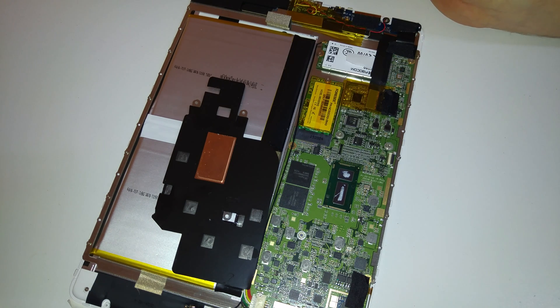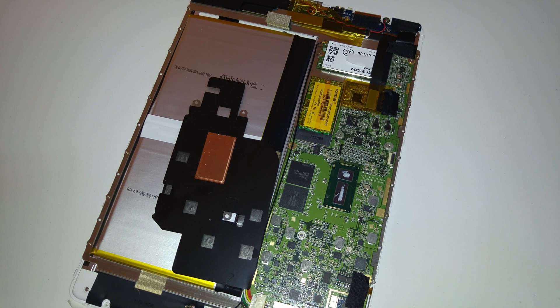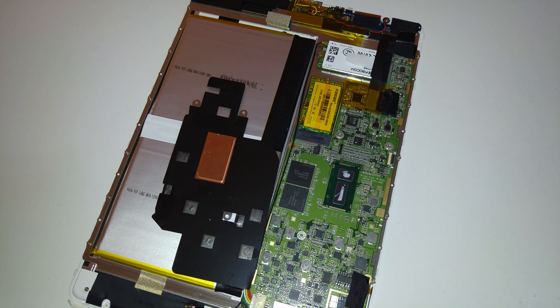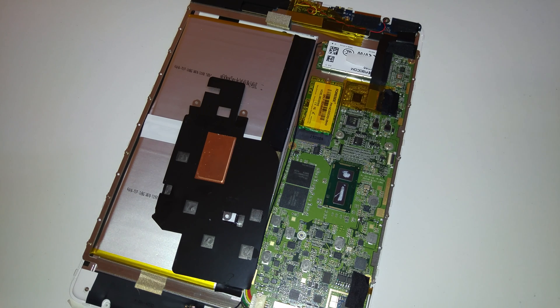There we go. So that should be enough. When I put that back together, that should be just fine and do its job there. So that's a quick look there of putting some thermal compound on a tablet.